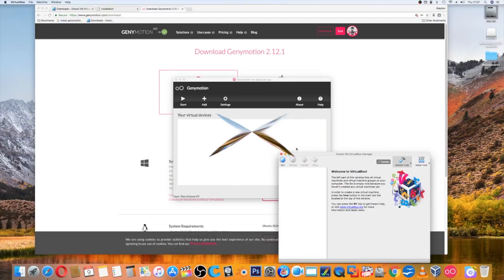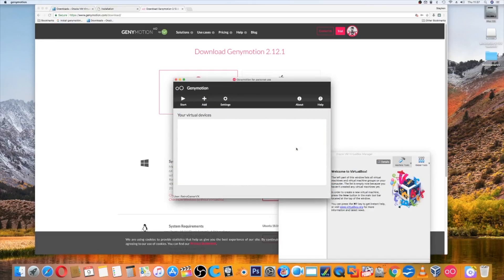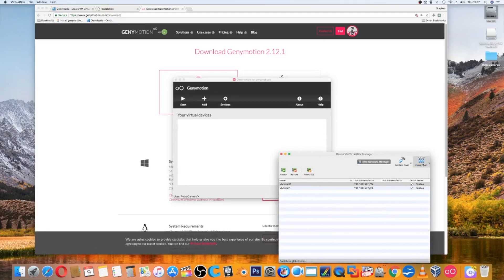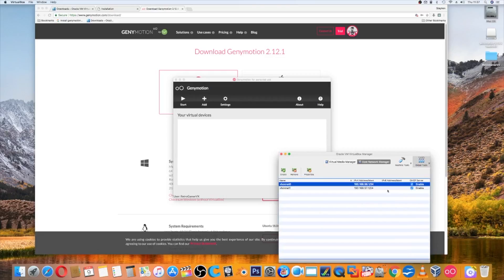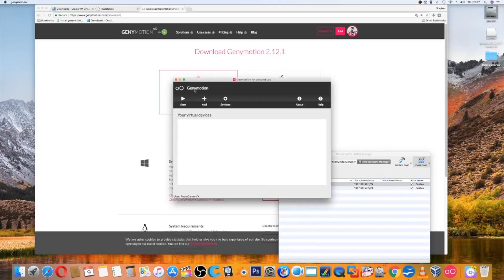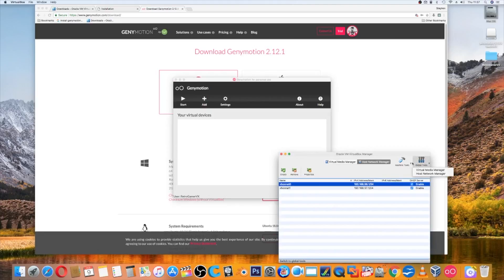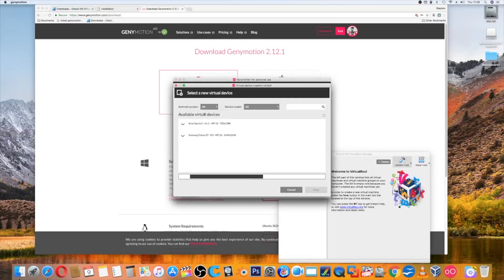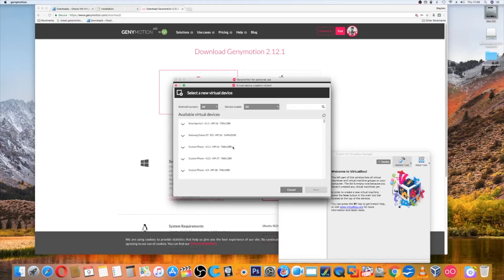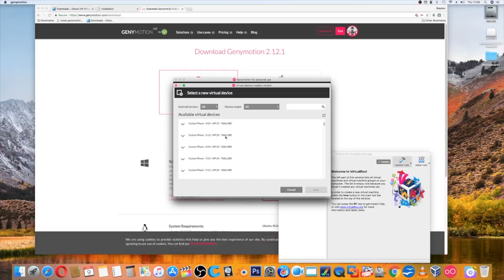On the Oracle VirtualBox, go to global tools, and if you go to host network manager, make sure these are enabled. This allows it to share with Genymotion. Once that's done, go put this back to machine tools so you can see stuff happening. Go to Genymotion, go add, and you'll see it downloads all of the phones or Android platforms currently available.